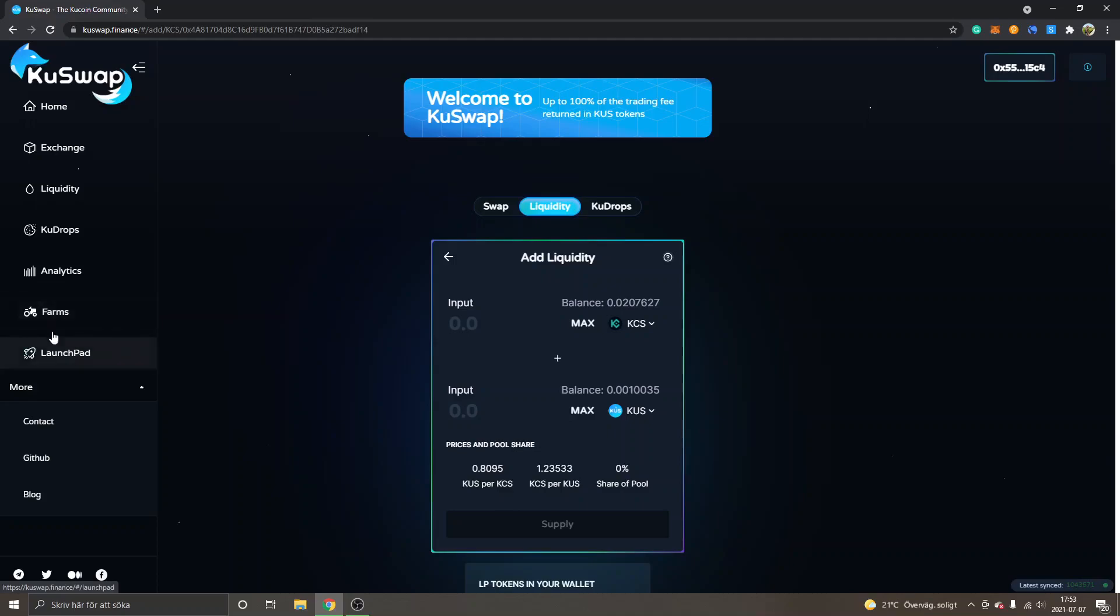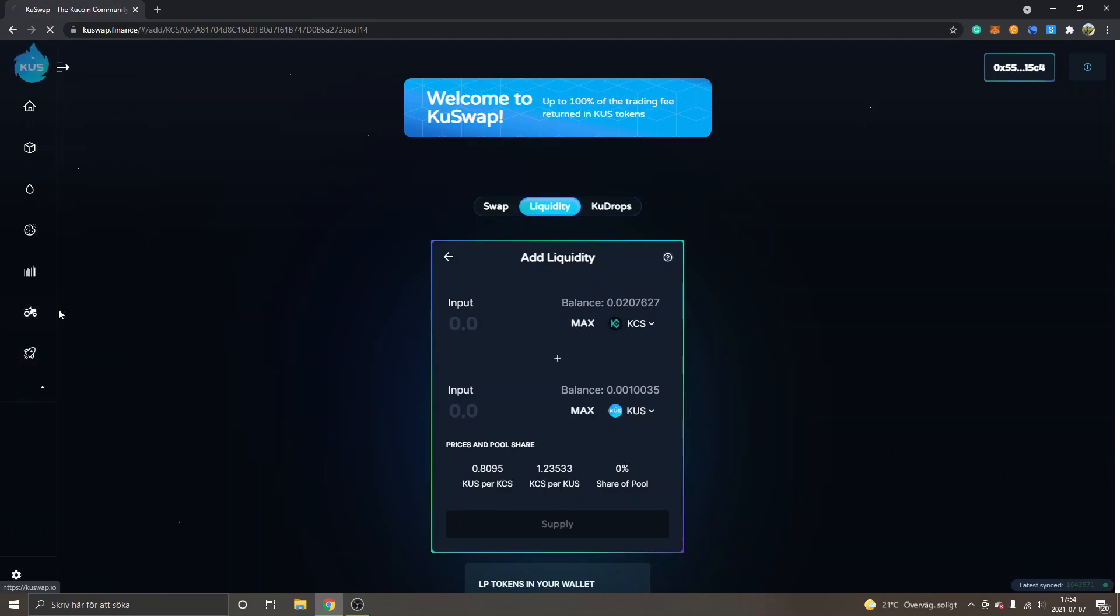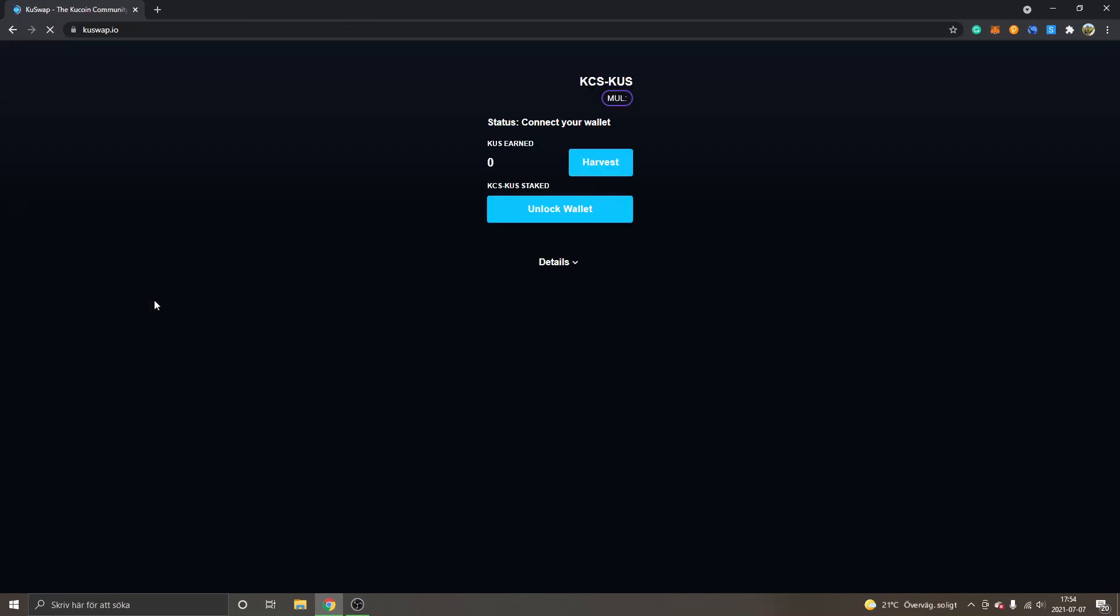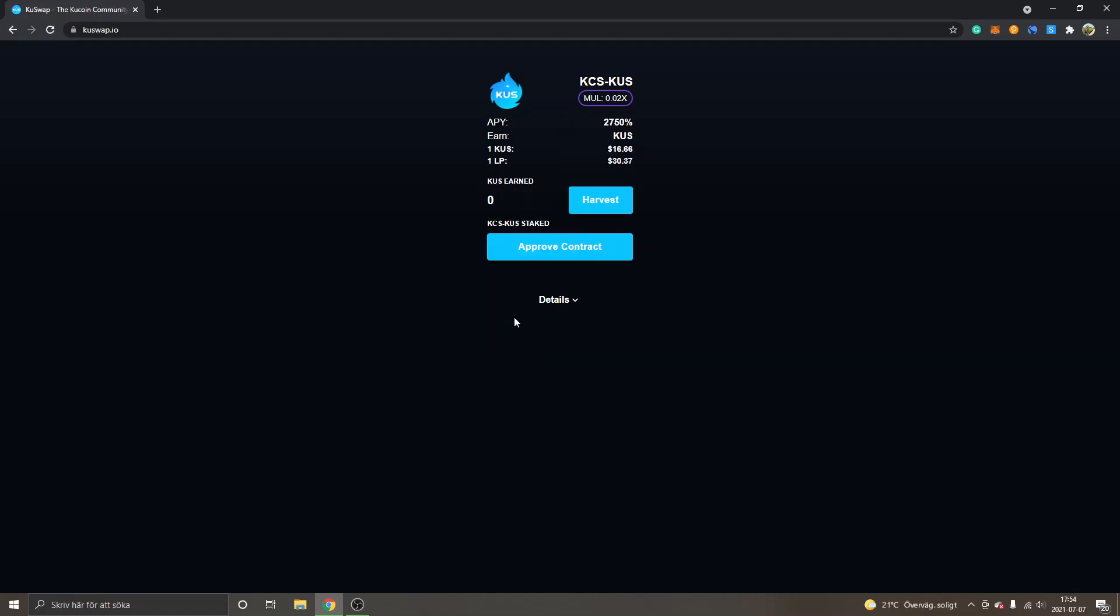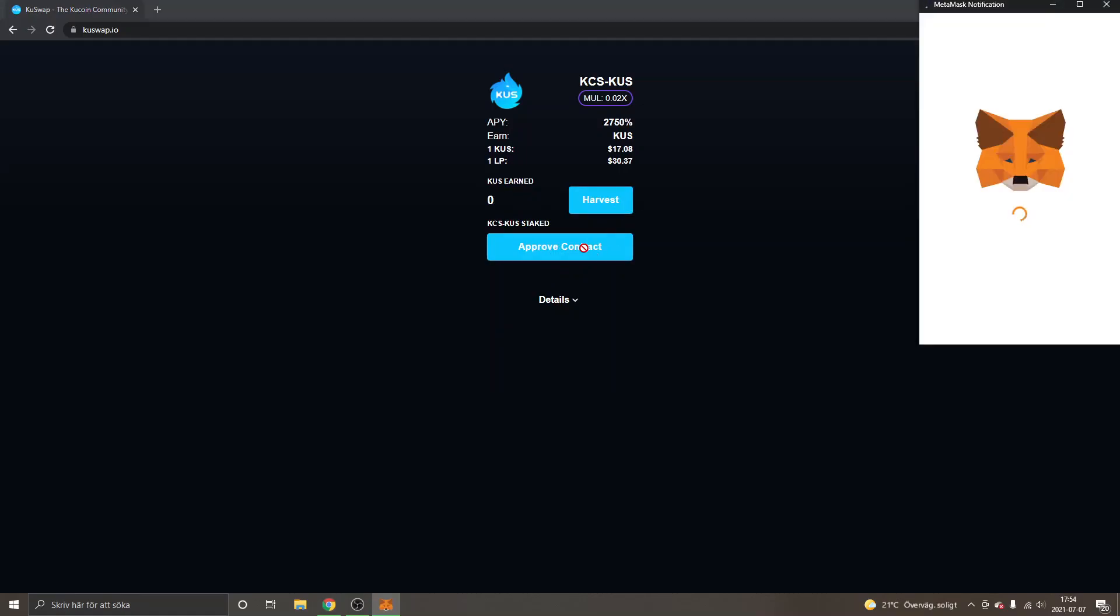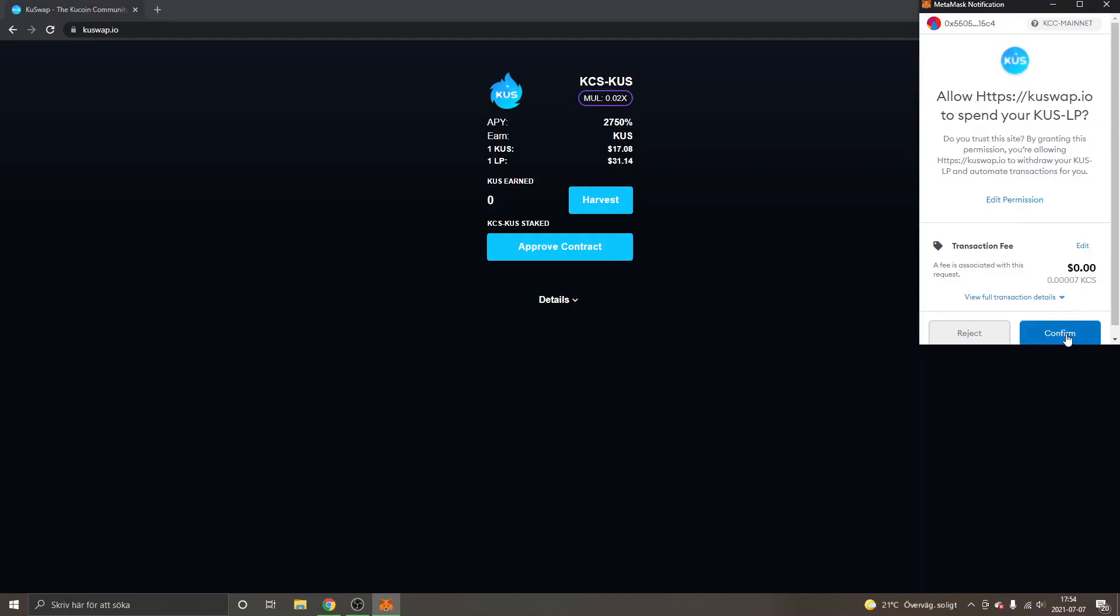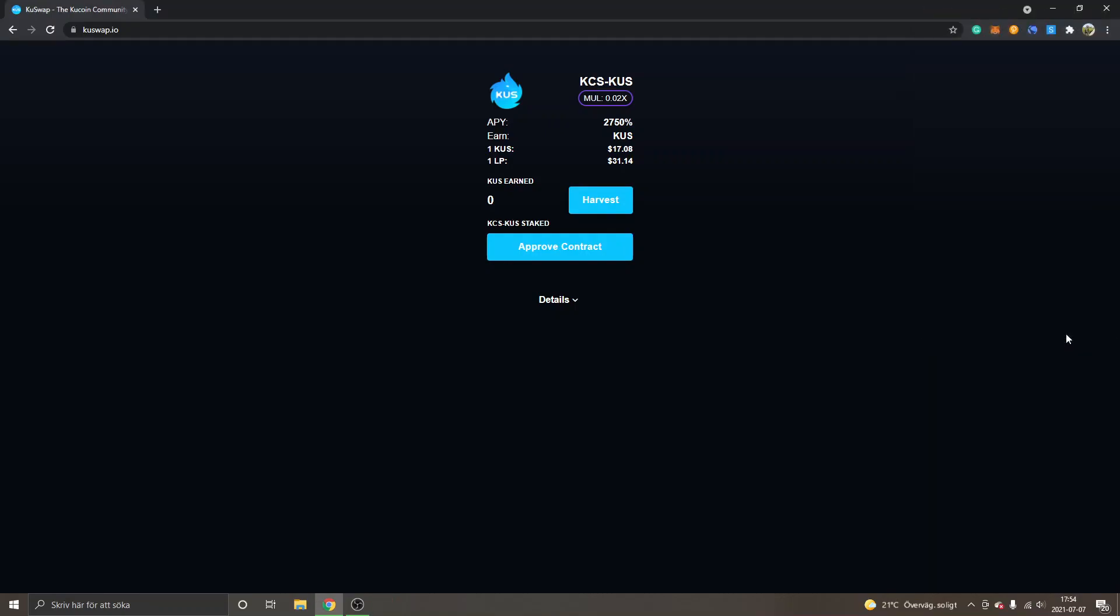First off I will show you how to farm - click on Farms. And you will have to unlock wallet right here and connect to wallet, only MetaMask right here.